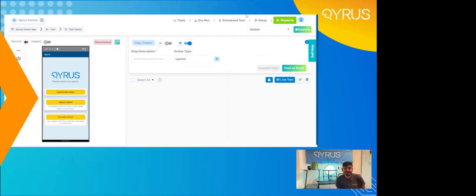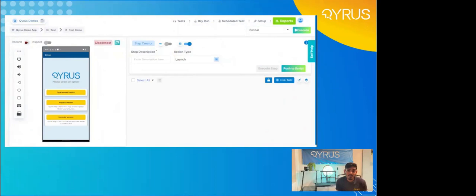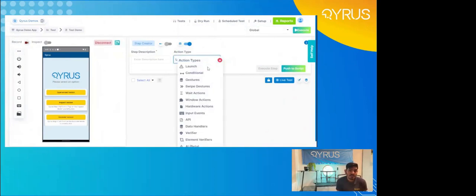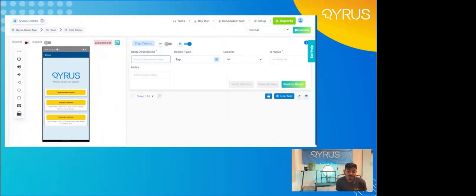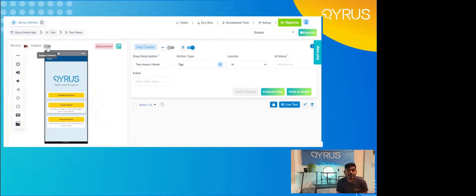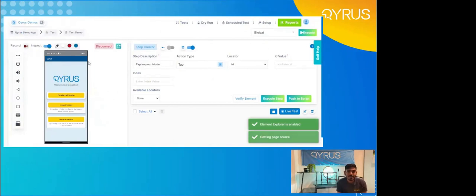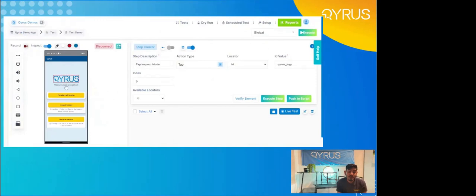So let's go ahead and start step building. With our phone connected on the left and our action type menu on the right, test building becomes really simple. We're going to dive in and select a gesture — in this case, a tap. After you select your action type, the first thing you do is enter a step description. In this case, we're going to click inspect mode button, which is the second button on the screen there on the left. The next thing you require is a locator and a locator value. This is where we dive into the first feature of Kairos: inspect mode.